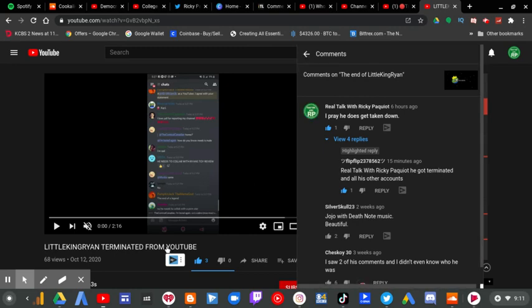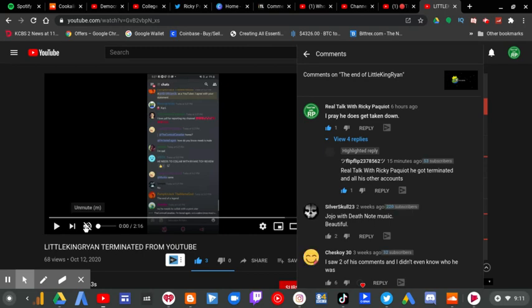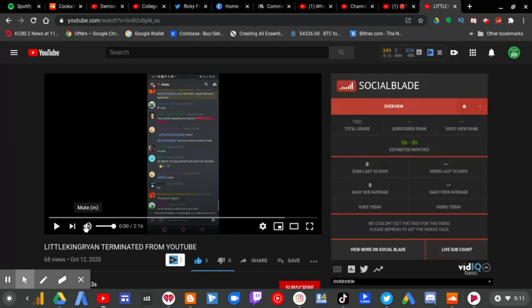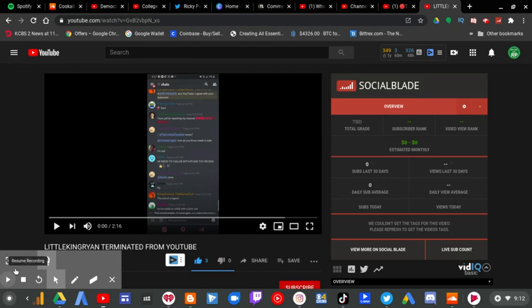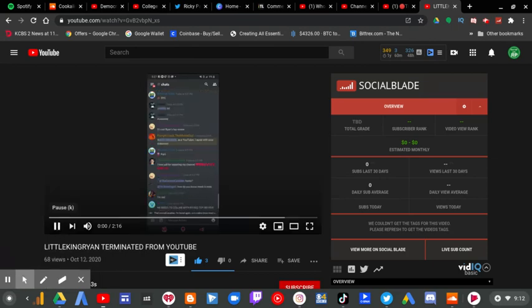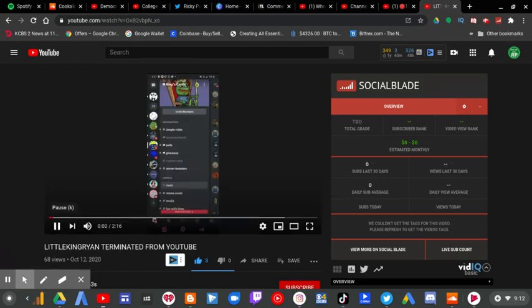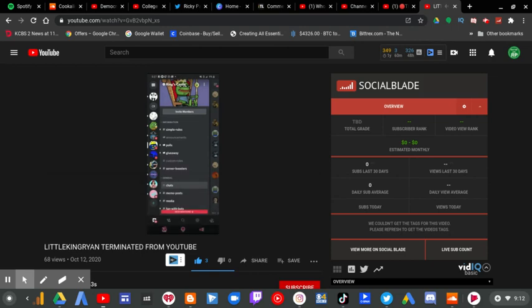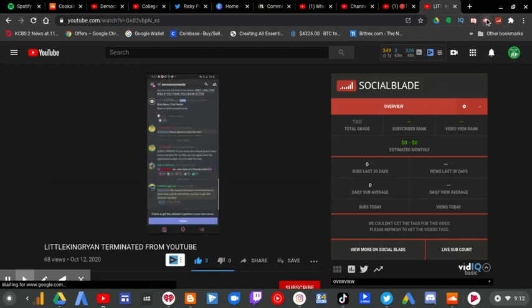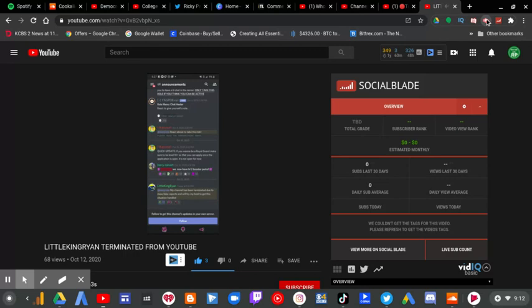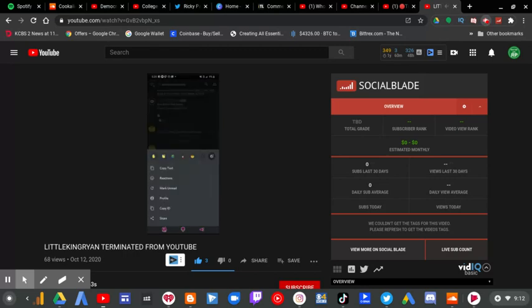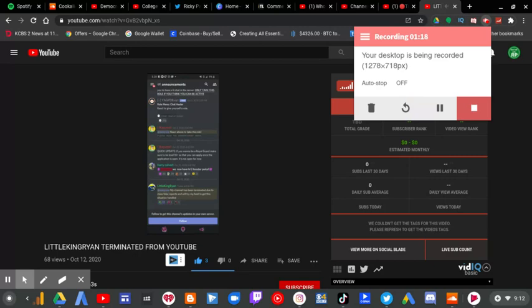So, the video we're reacting to now is this one here. This is insane. King Ryan actually got banned. I mean his channel has been terminated as you can see right here. It says his channel has been terminated due to false reports and I will try my best to get this situation handled.